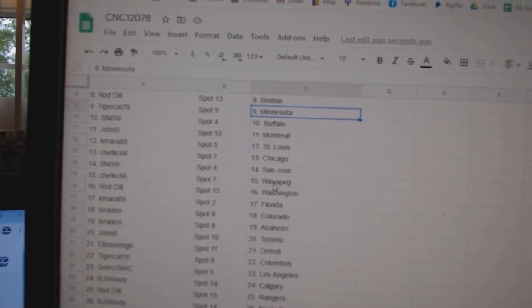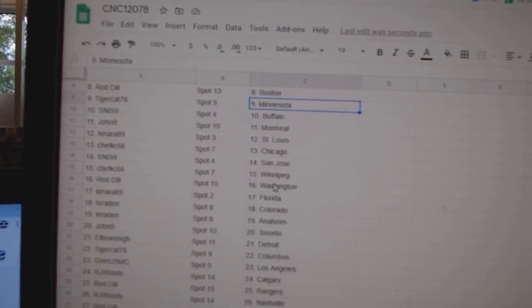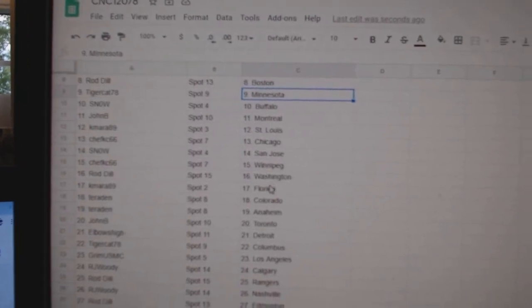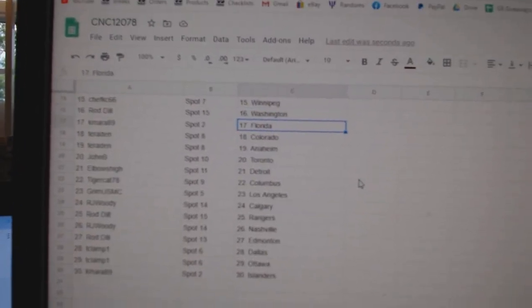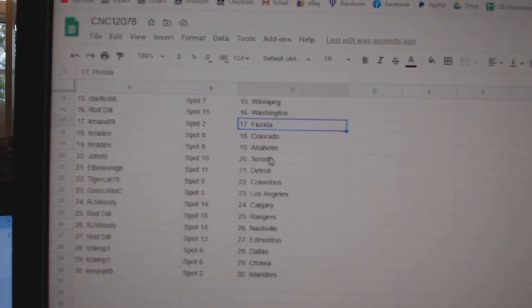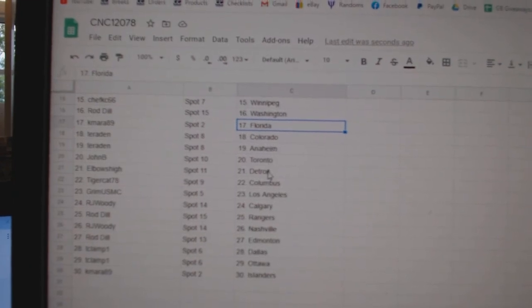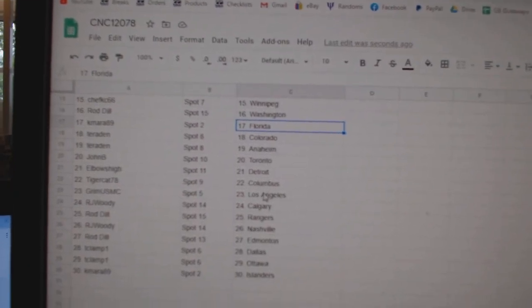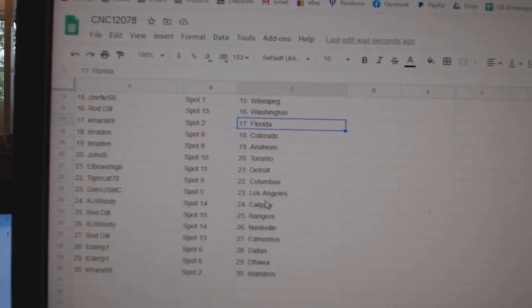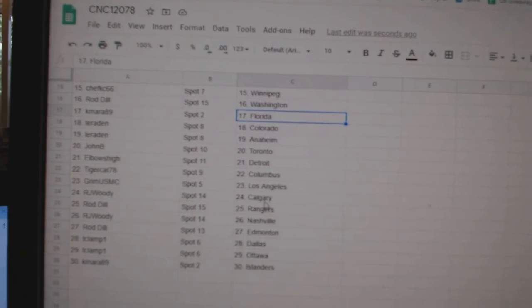Kamara St. Louis, Chef Casey Chicago, Snow San Jose, Chef Casey Winnipeg, Rod Dill Washington, Kamara Florida, Terradin Colorado Anaheim, John B Toronto, Elbows Detroit, Tigercat Columbus.